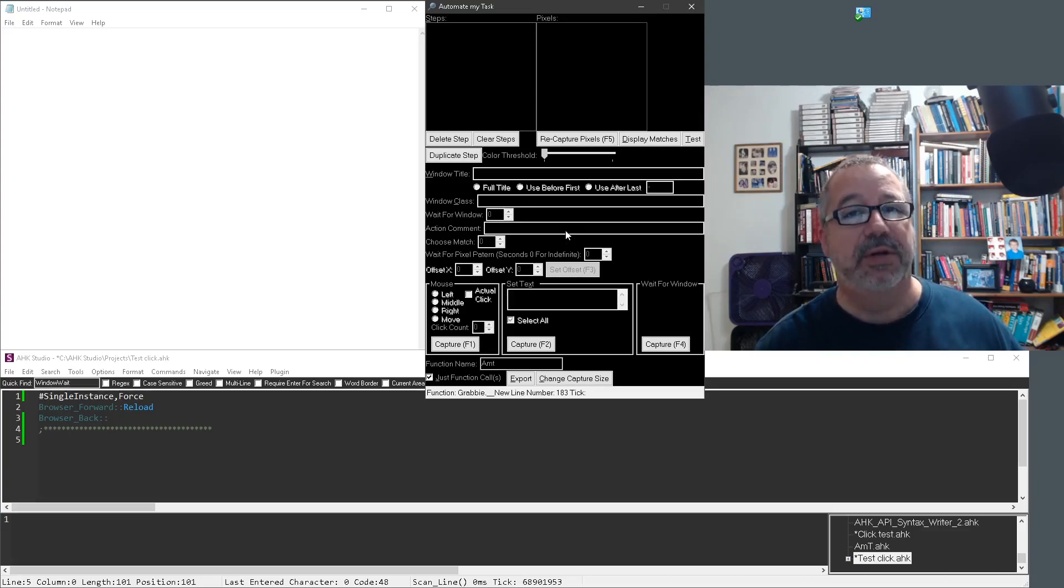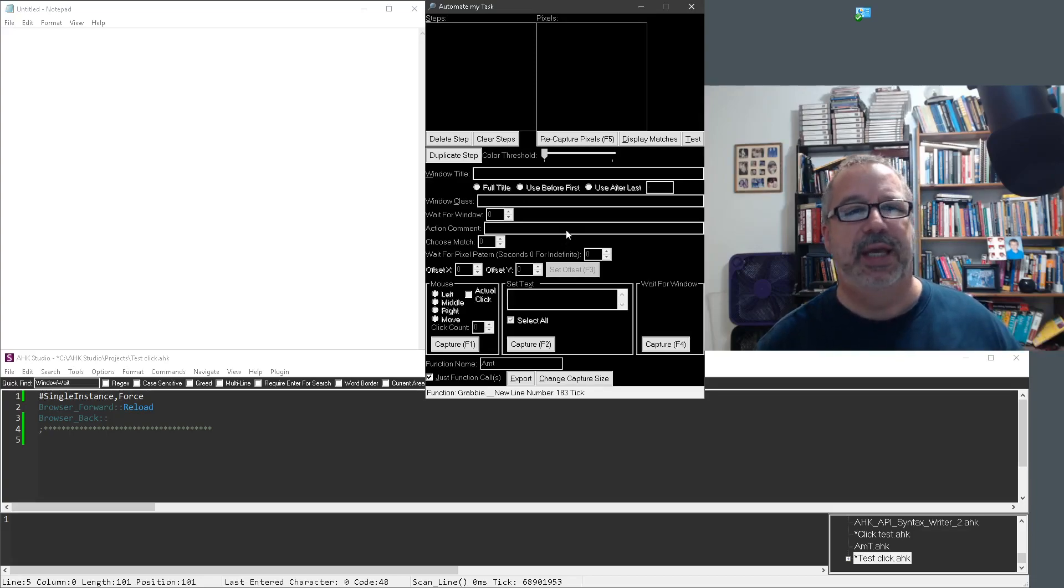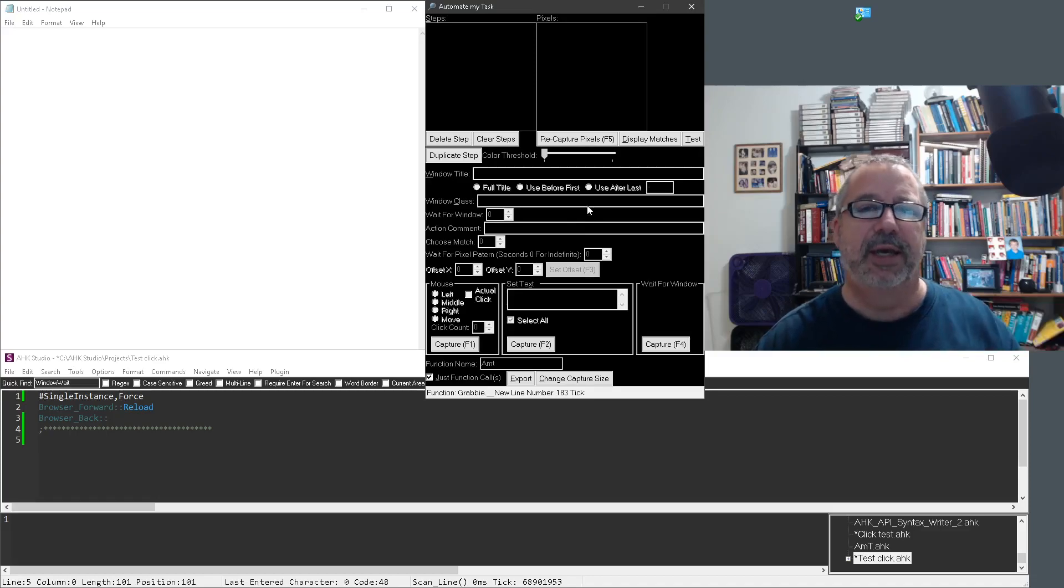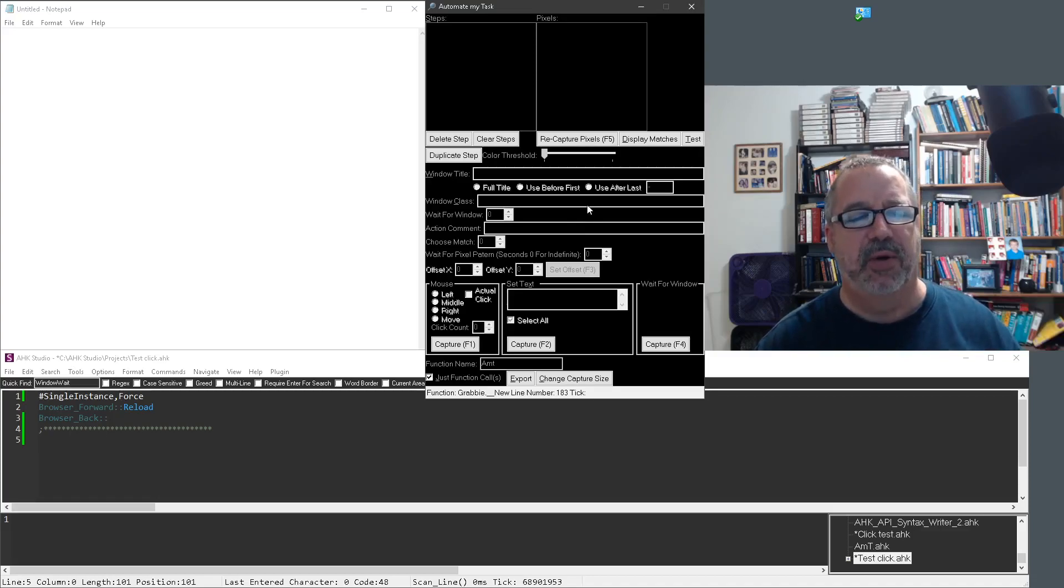Or sometimes even recording a video demonstrating it, even if it's not you speaking, but just the video of you clicking can really help us understand what's going on.